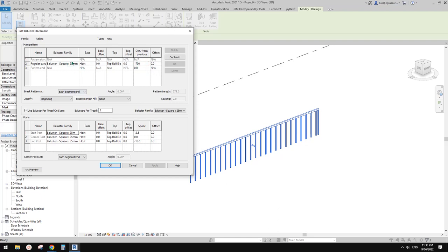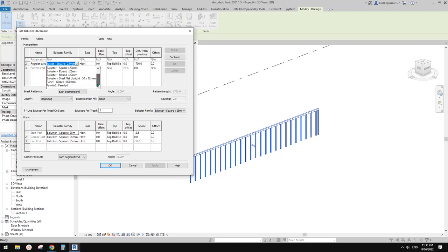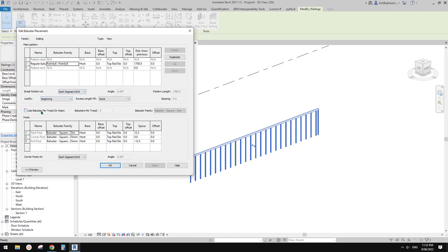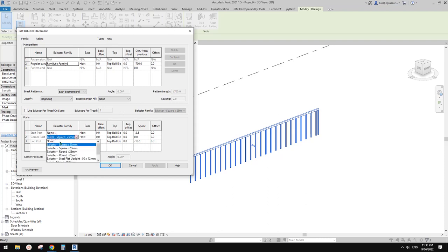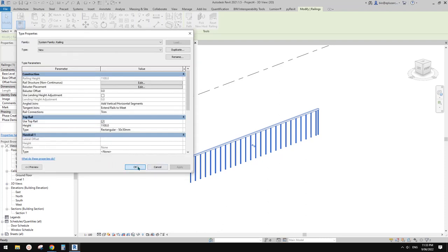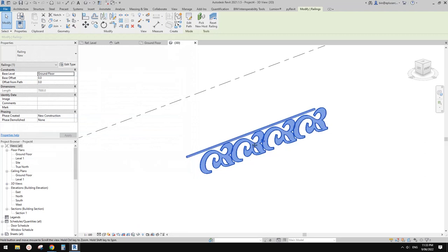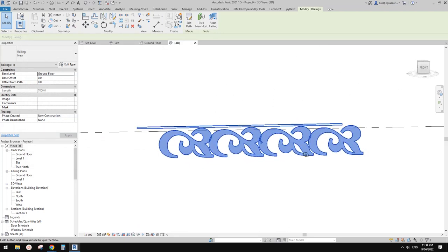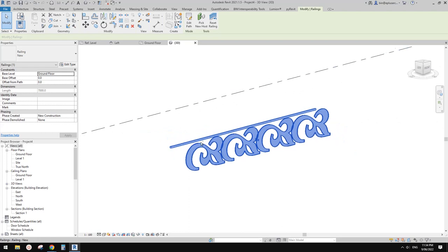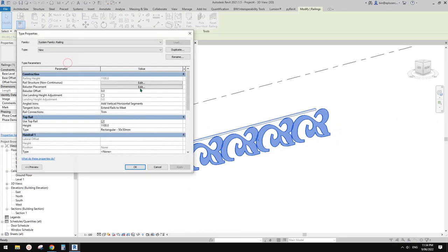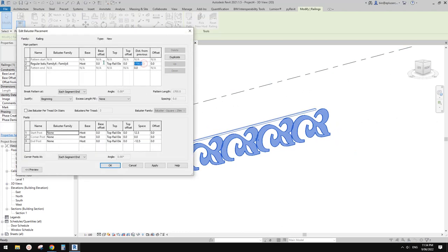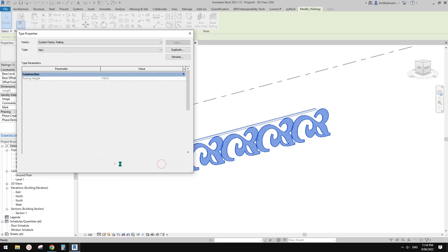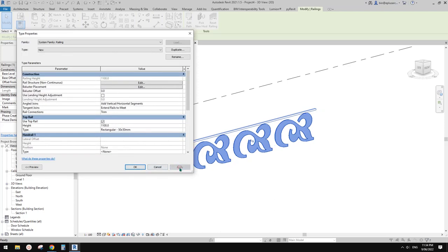Change this one to the new family we created and remove all these other elements. We need to increase the spacing, so edit type - let's try 2 meters. Apply. That's better.